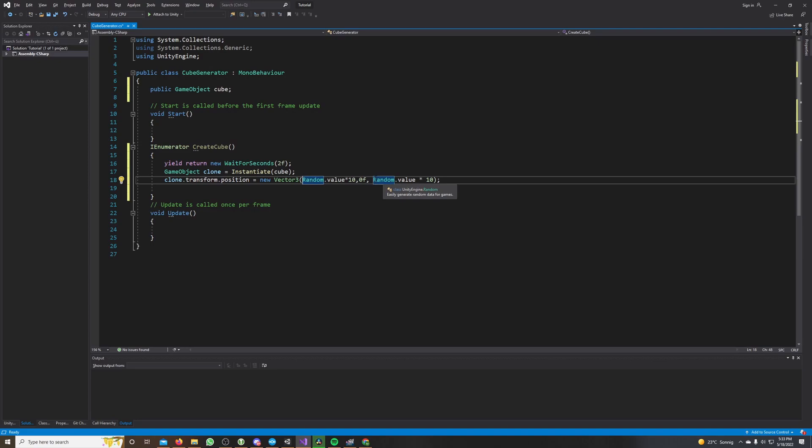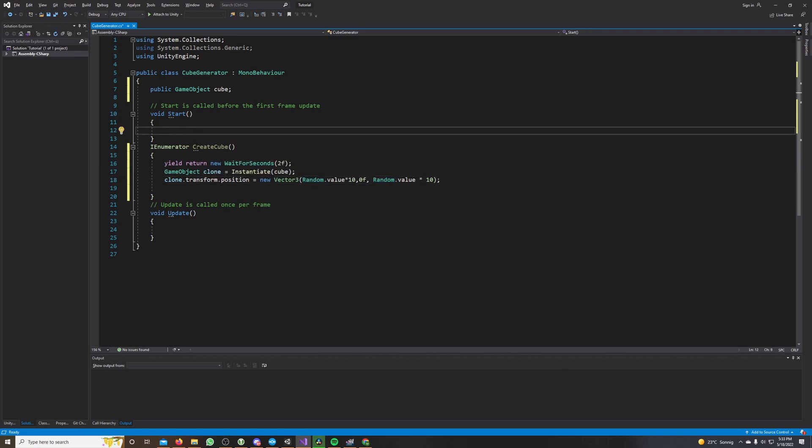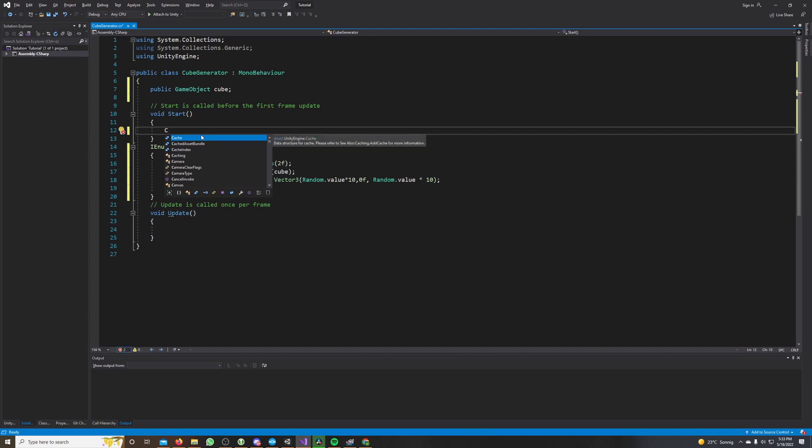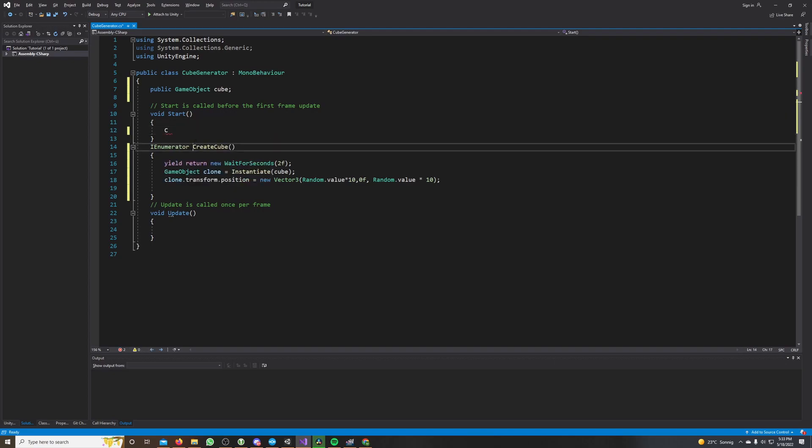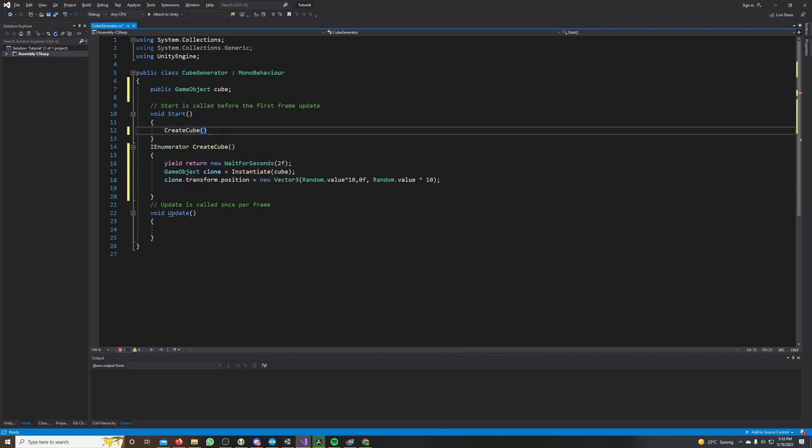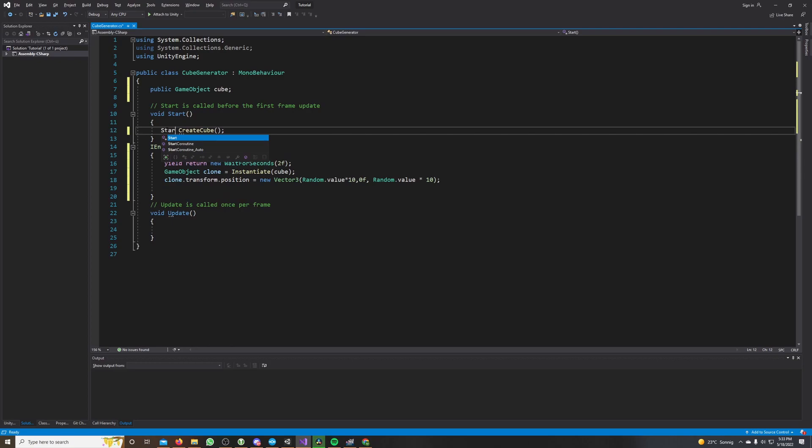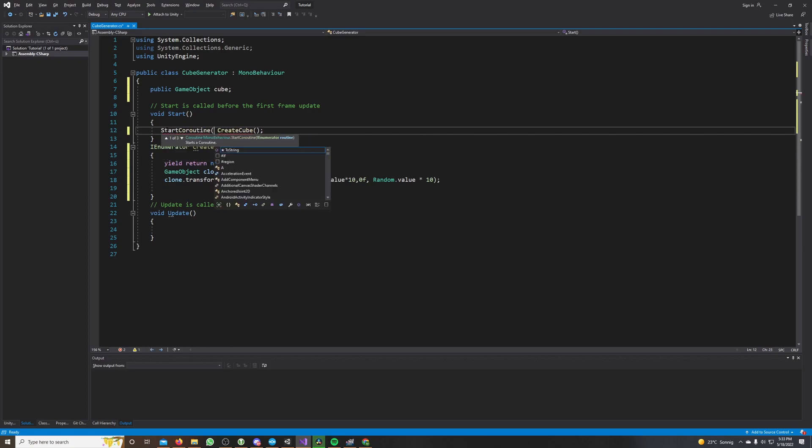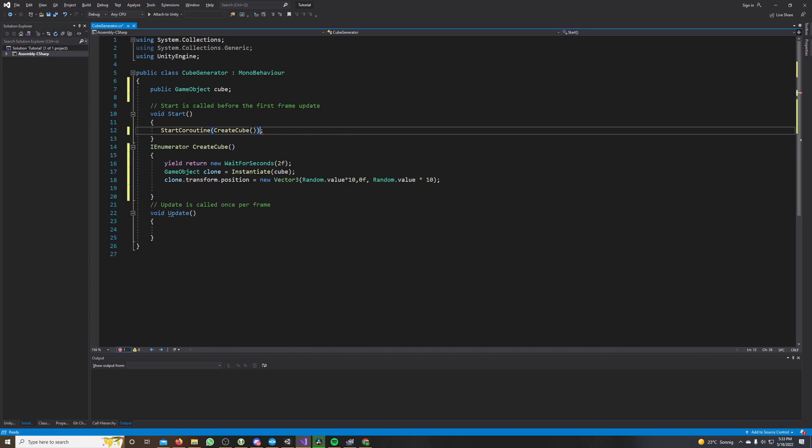But now we also have to call this coroutine. A coroutine you can't just call like you would call a normal method. A normal method you would just call it like this. Now a coroutine you have to start a coroutine, so we write start coroutine and then we put our coroutine inside.